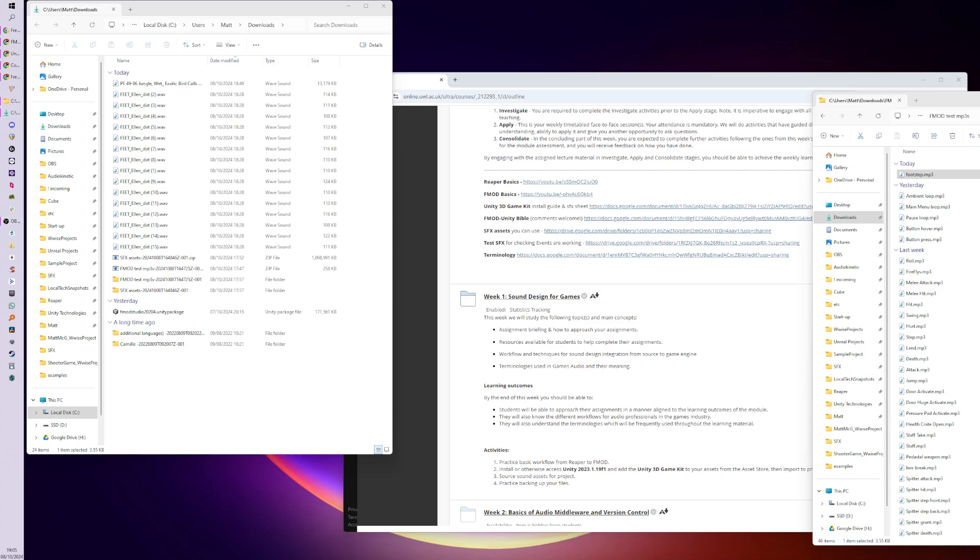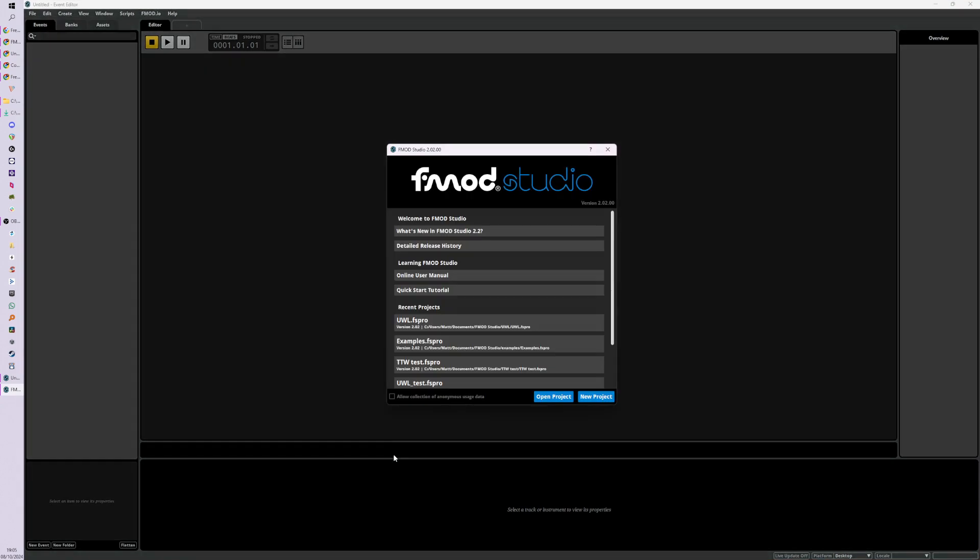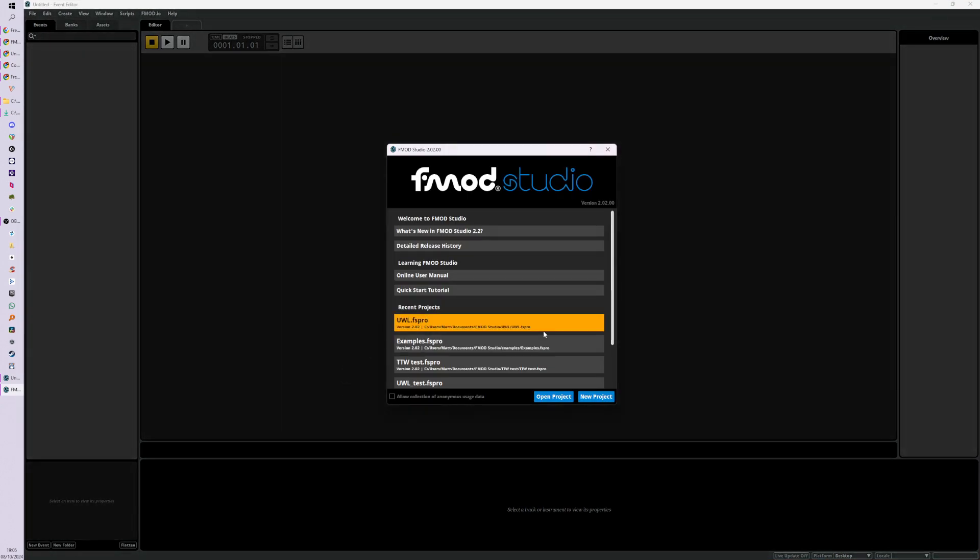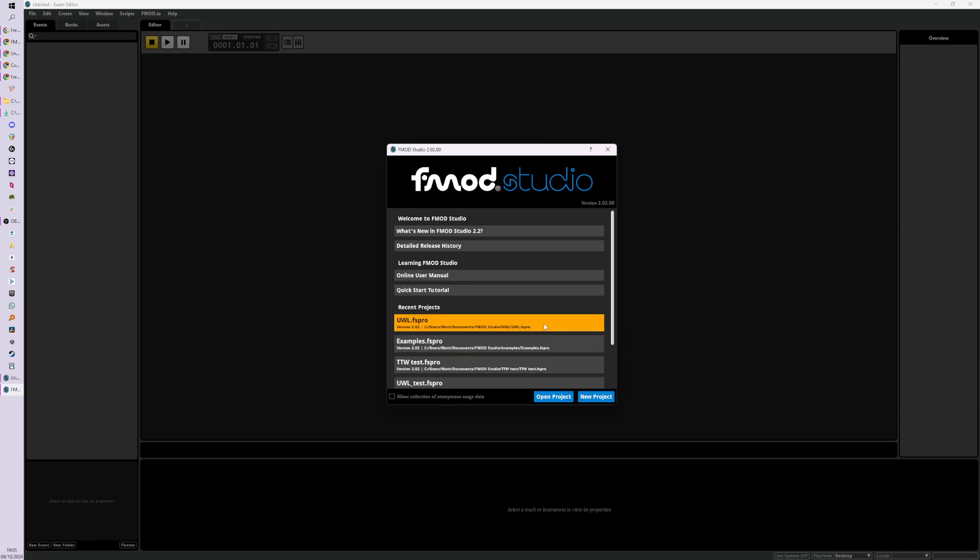Hey folks, so I'm going to go through not the basics of FMOD because I've covered that already, but how to get a new project going. I would recommend if you haven't already looked at the other video, do that first.